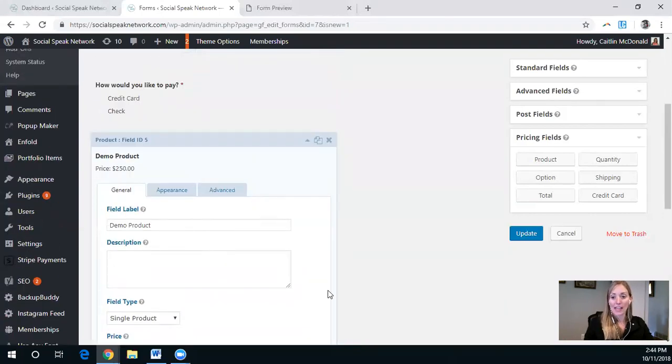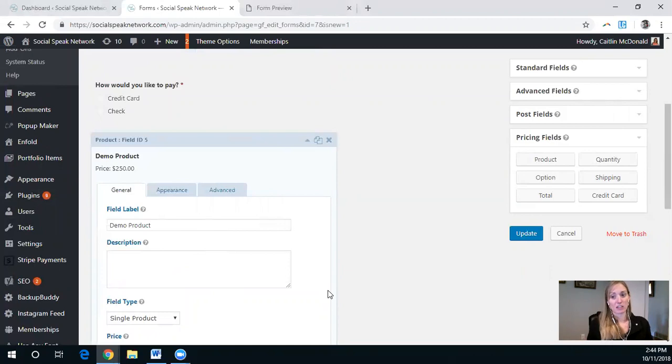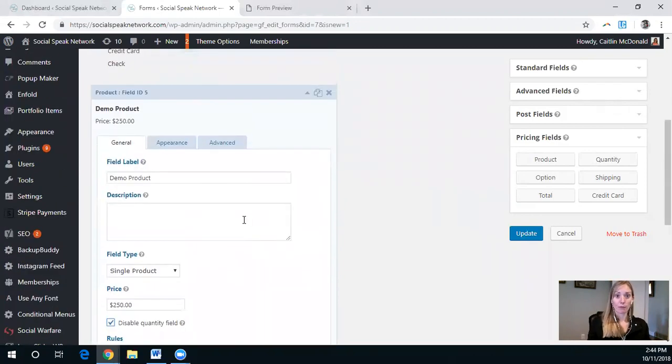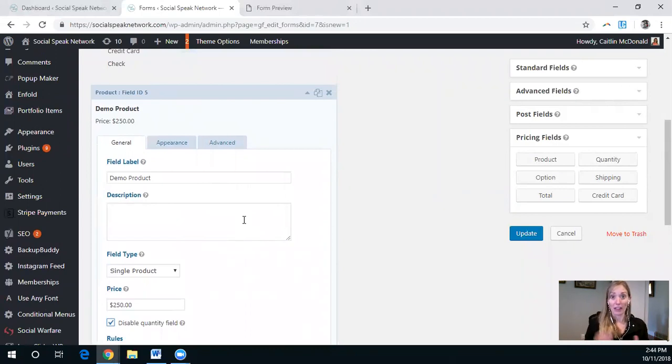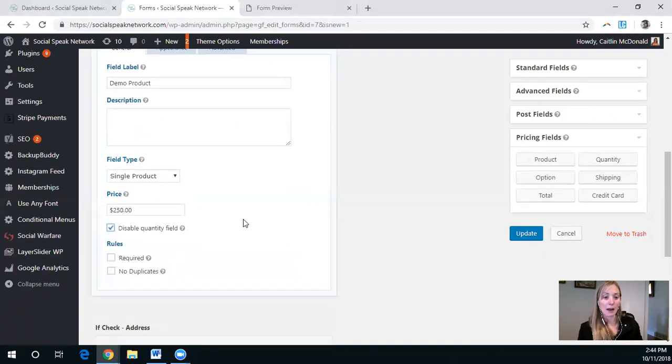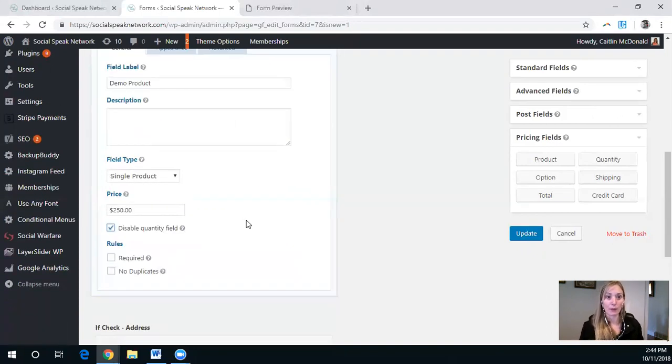So there's no way for them to say, I would like five downloads of this PDF or whatever it is. For coaching sessions that could be different where they could have a quantity of the number of hours, if that's what they would like.